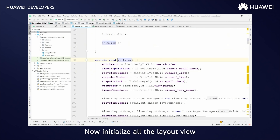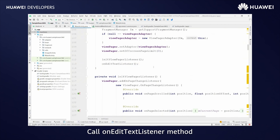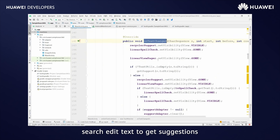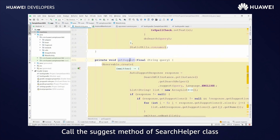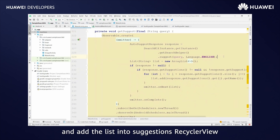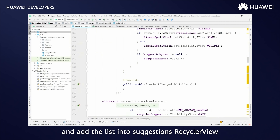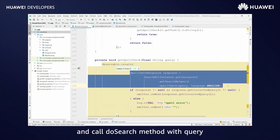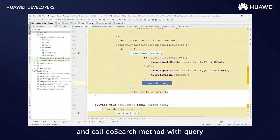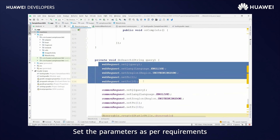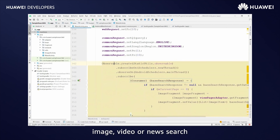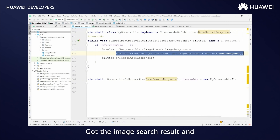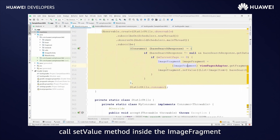Now initialize all the layout views. Call the onEditText listener method. Call the TextWatcher class for search EditText to get suggestions. Call the suggest method of the search helper class to get the suggestions list and add the list into the suggestions RecyclerView. Under EditText action listener, call the spell check method of the search helper class and call the doSearch method with query. Set the parameters as per requirements — WebRequest for web page search and CommonRequest for image, video or news search. Here we are calling the search method for image search.